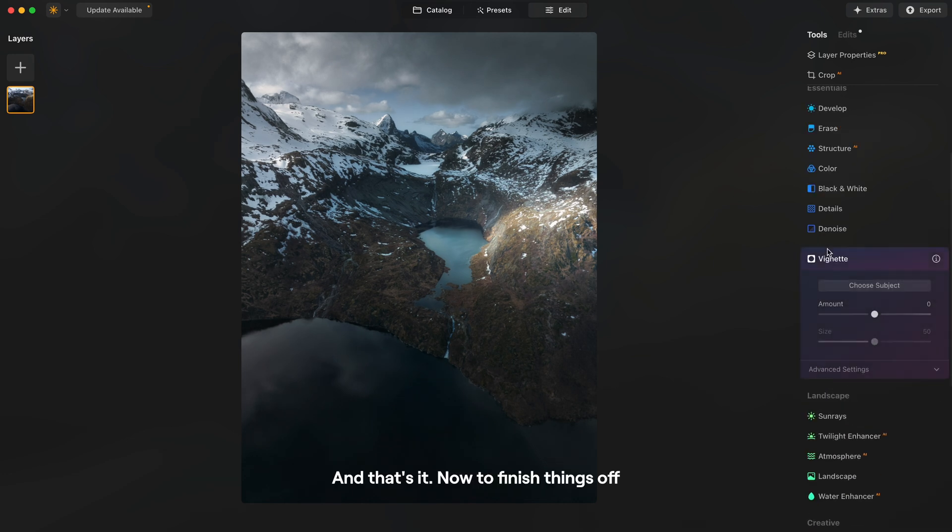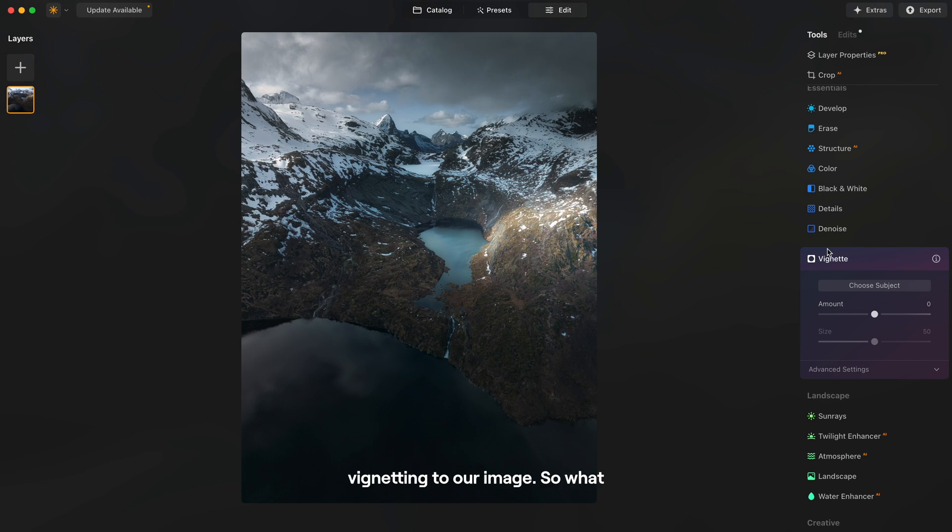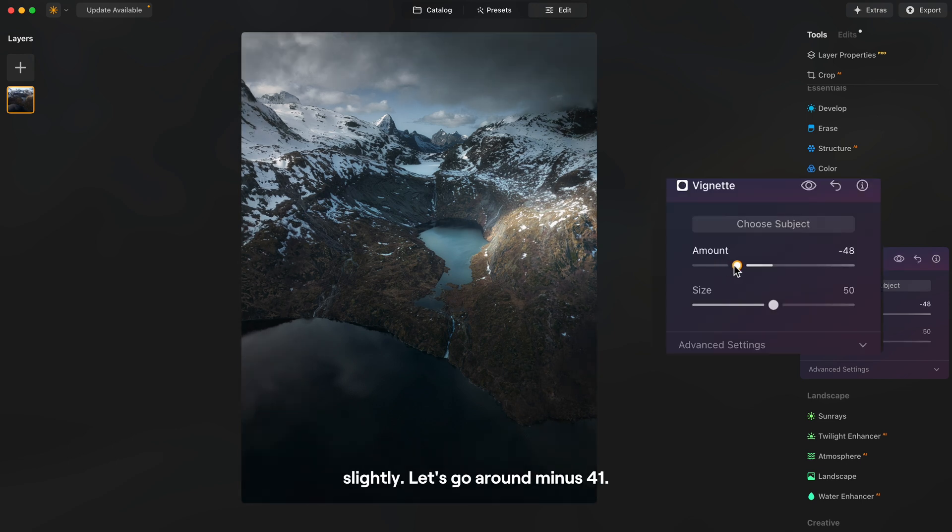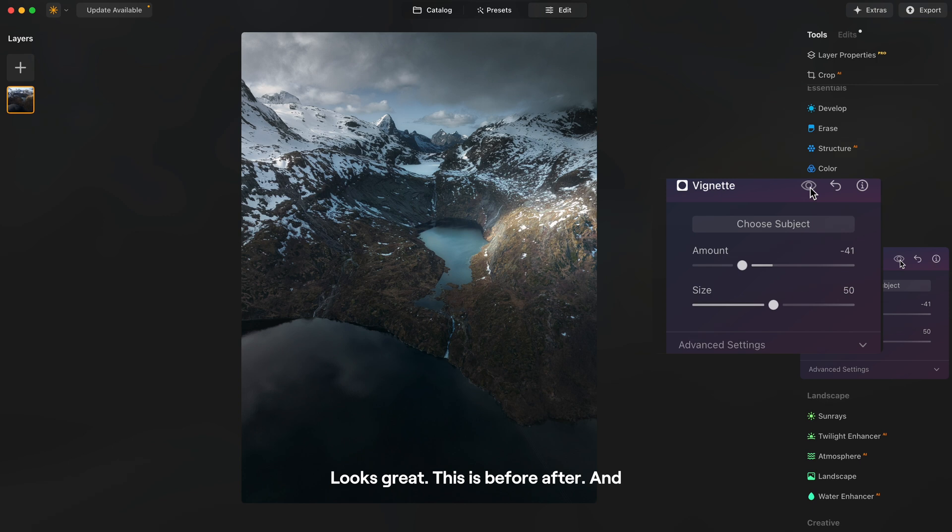Now to finish things off I like to add a small vignetting to our image. So what vignetting does is it lightens or darkens the edges of your image. So here we will darken them slightly. Let's go around minus 41. Looks great. This is before after.